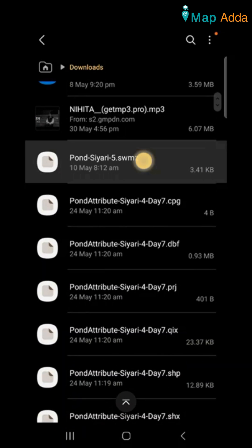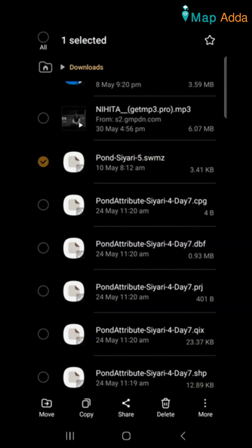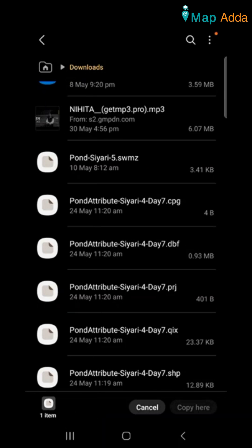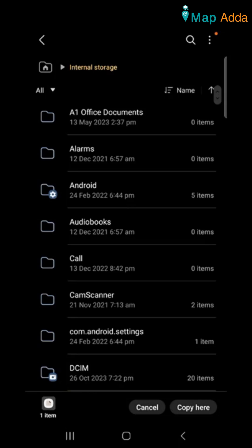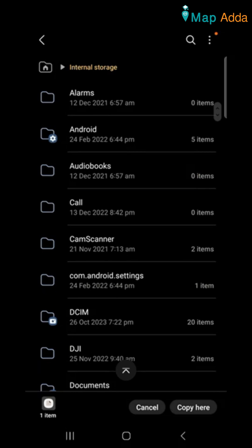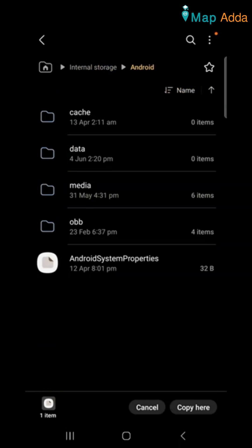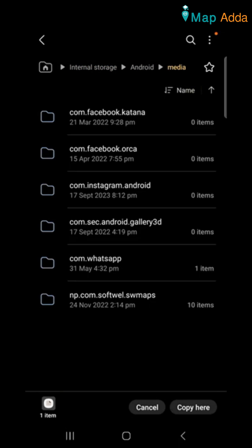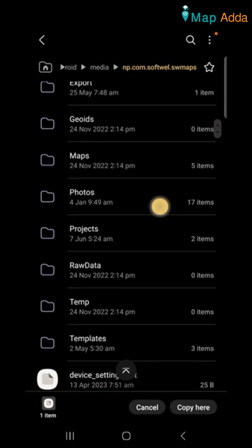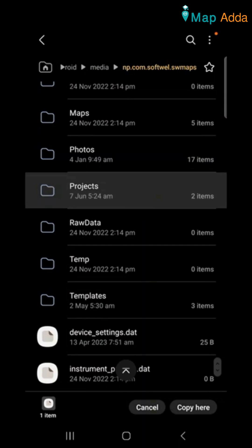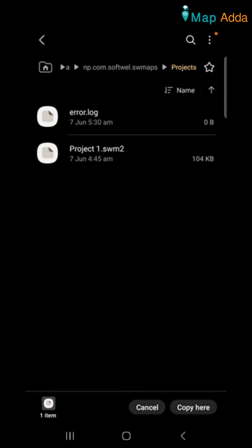So this is my project. I am simply going to copy it and paste it. Just go to Android and you need to go to Media and go to this software and go to Projects. Because here I need to paste it.